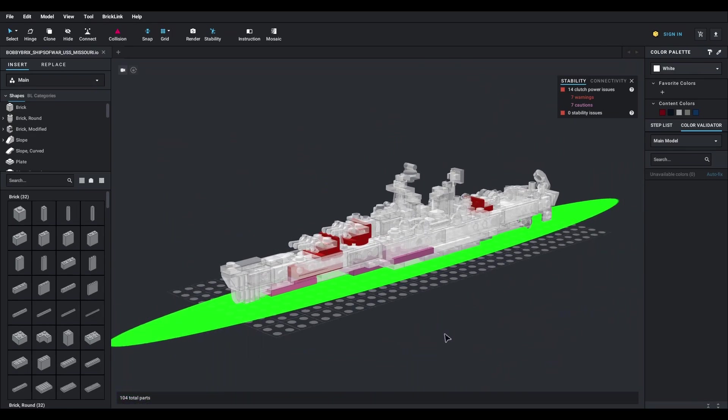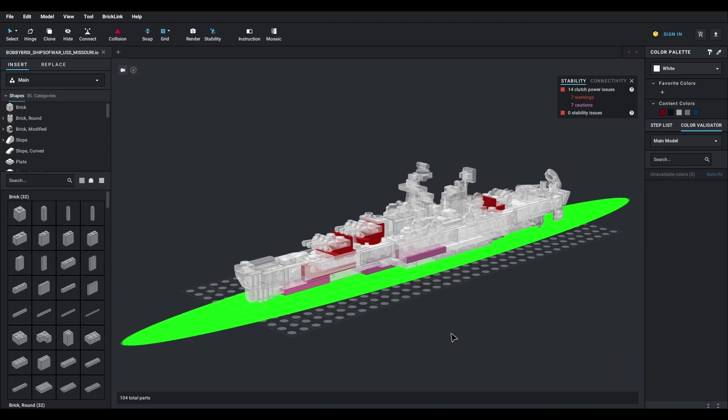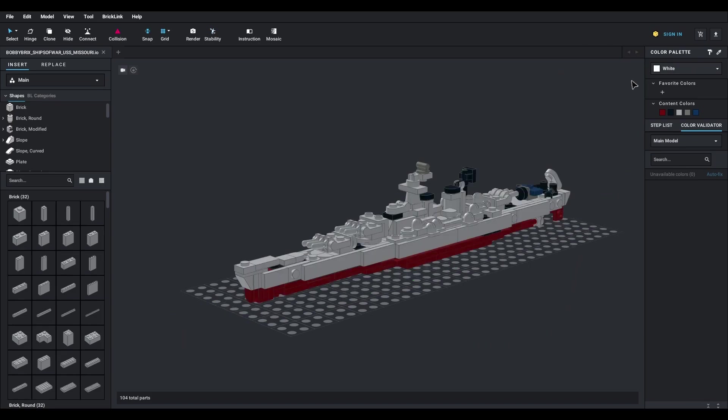Occasionally, the tool might highlight areas where you might have used illegal techniques that may not necessarily lead to instability. If you're confident with your technique, you can simply ignore this warning as long as your pieces are well connected.